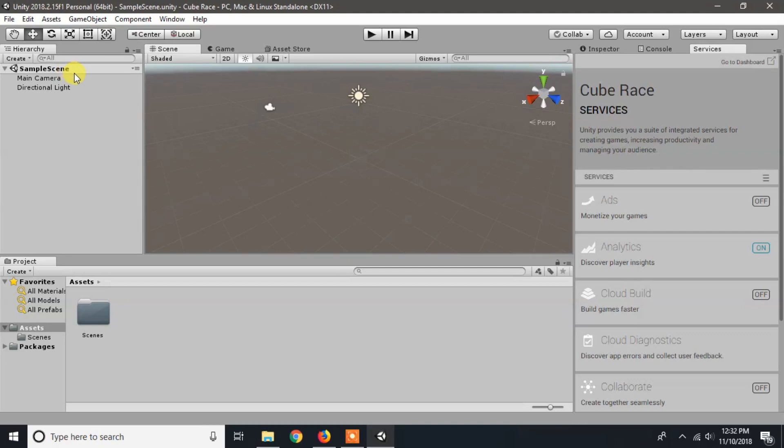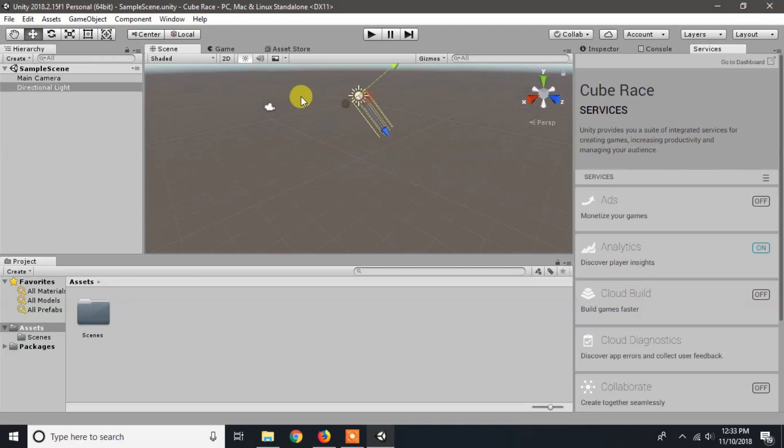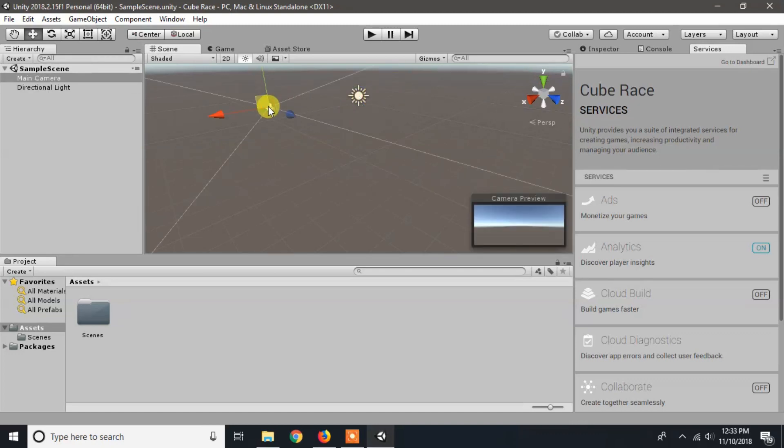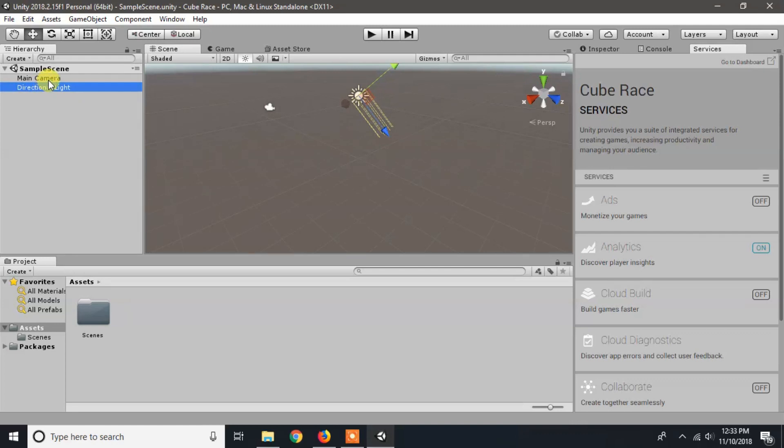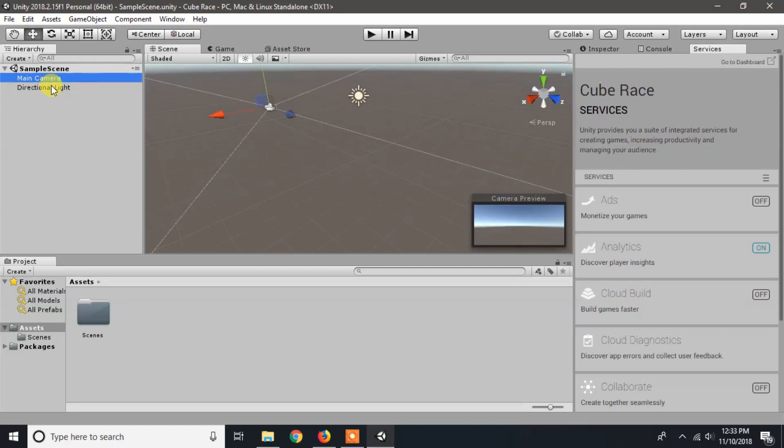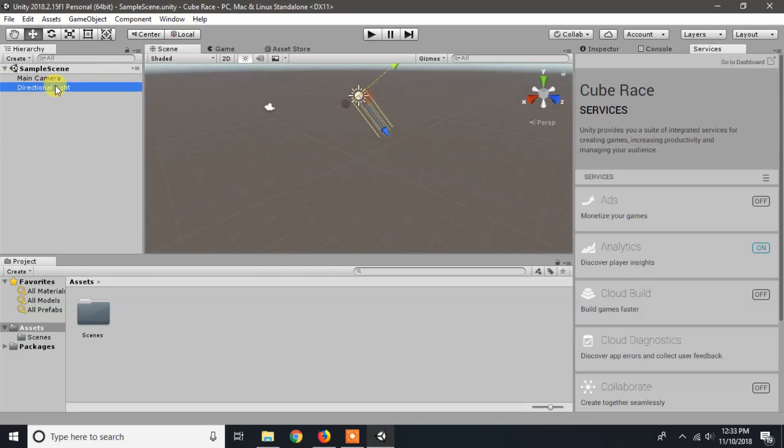We can also see them in our scene view. Here is our main camera and our directional light. We can select them by clicking directly on an object or by selecting it from the hierarchy. To deselect a game object, you can click on any empty area of the hierarchy or in the scene view.